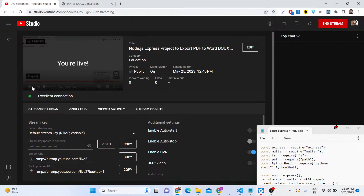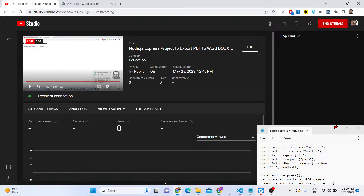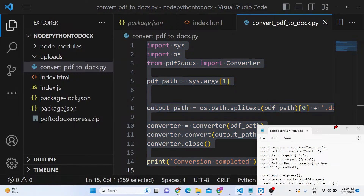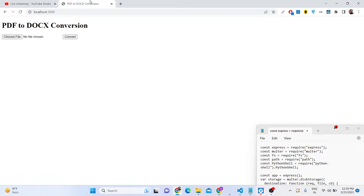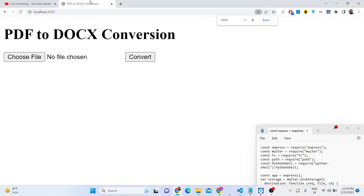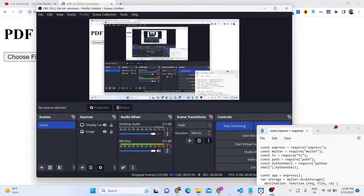Hello friends, today in this tutorial I will be showing you how to export a PDF document into a Microsoft Word document. This will be a simple converter application we will be building inside Node.js and Express. In the browser we will be using a Python library, writing a simple Python script which we will call inside our Node.js Express application. This is basically the interface of the application.